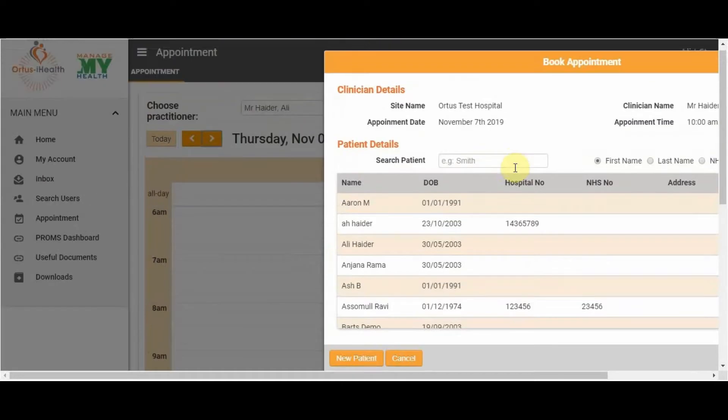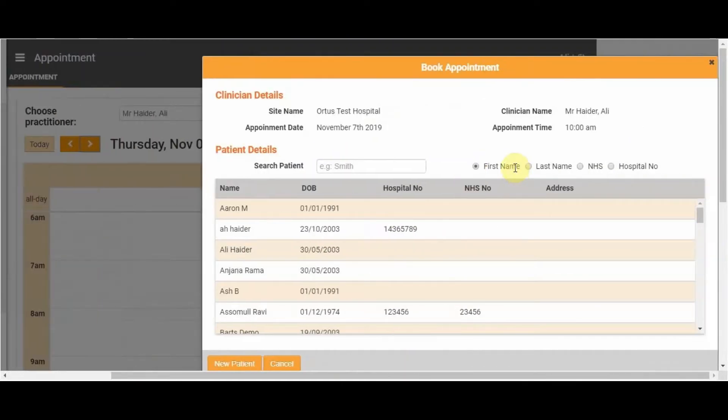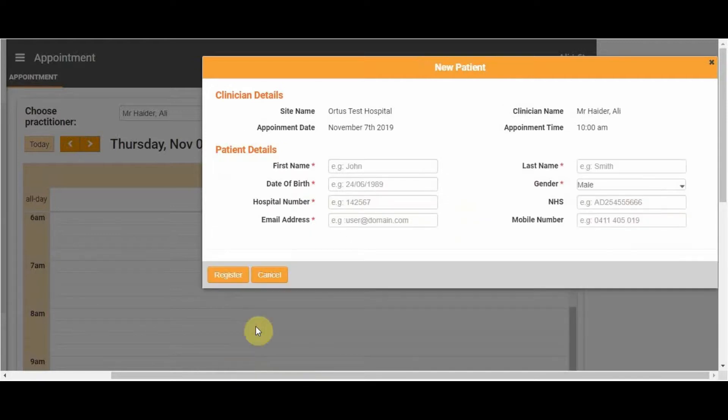Select the appropriate time slot. You can either search for an existing patient, or to register a new patient, click New Patient.